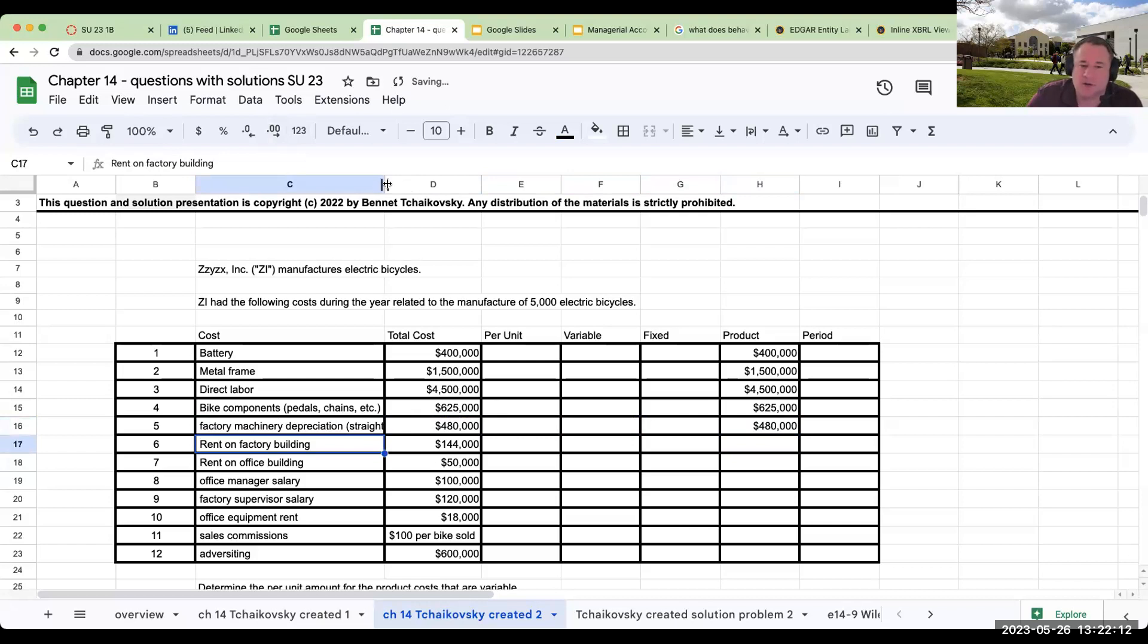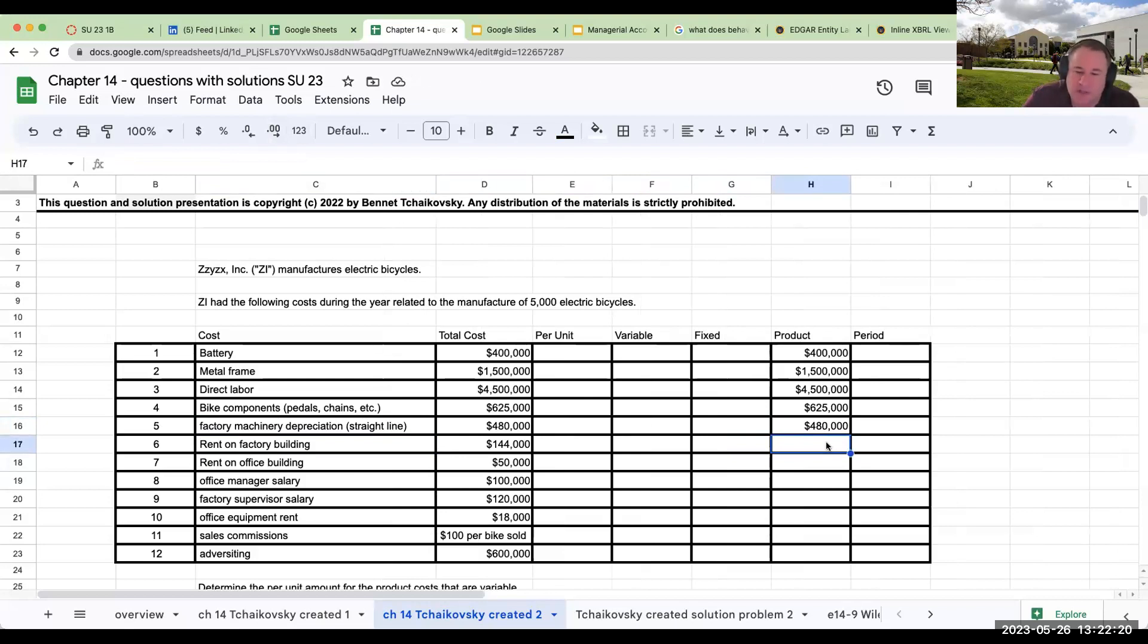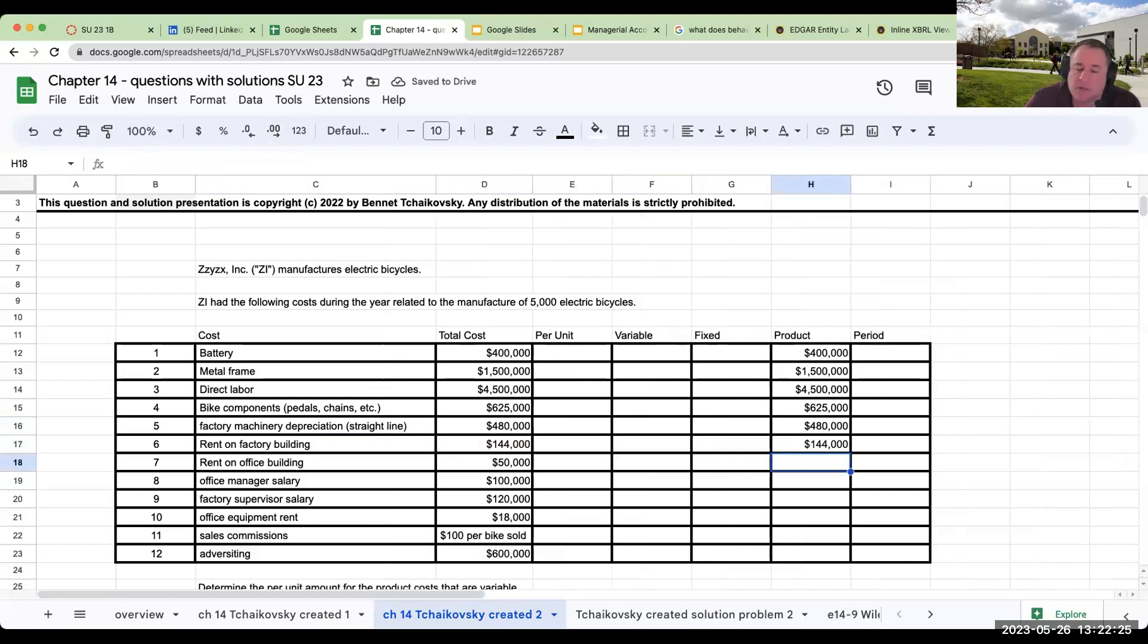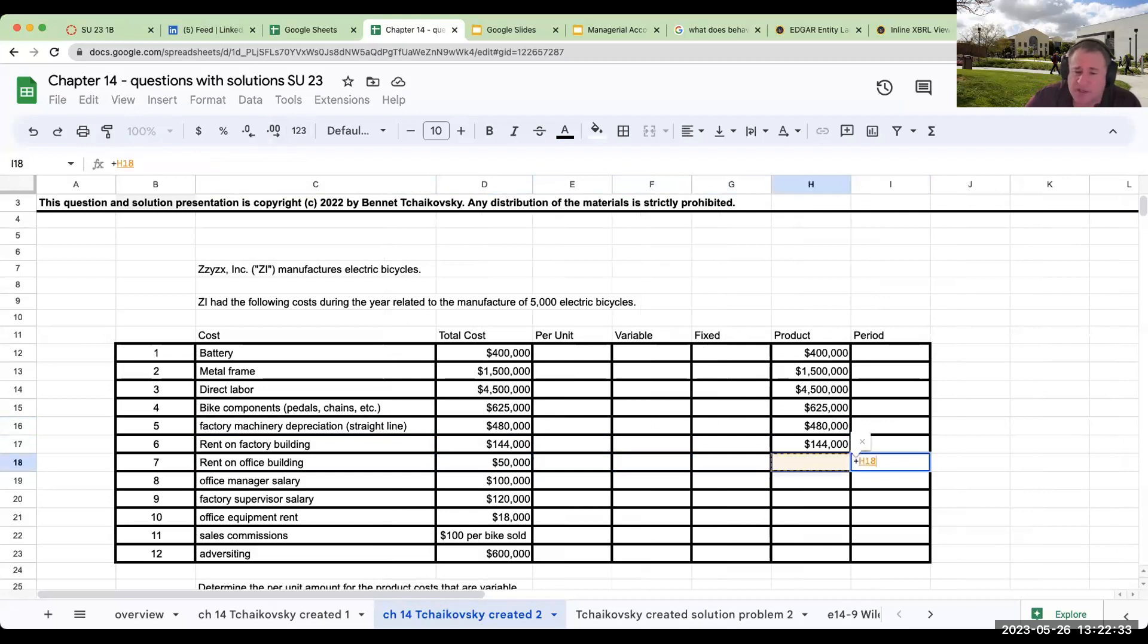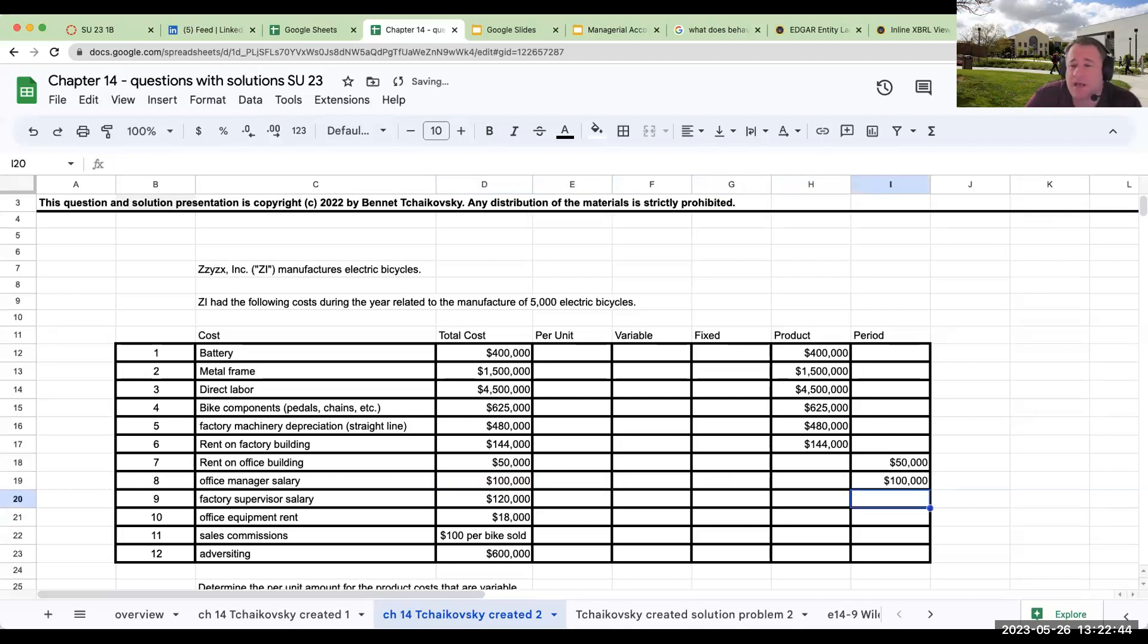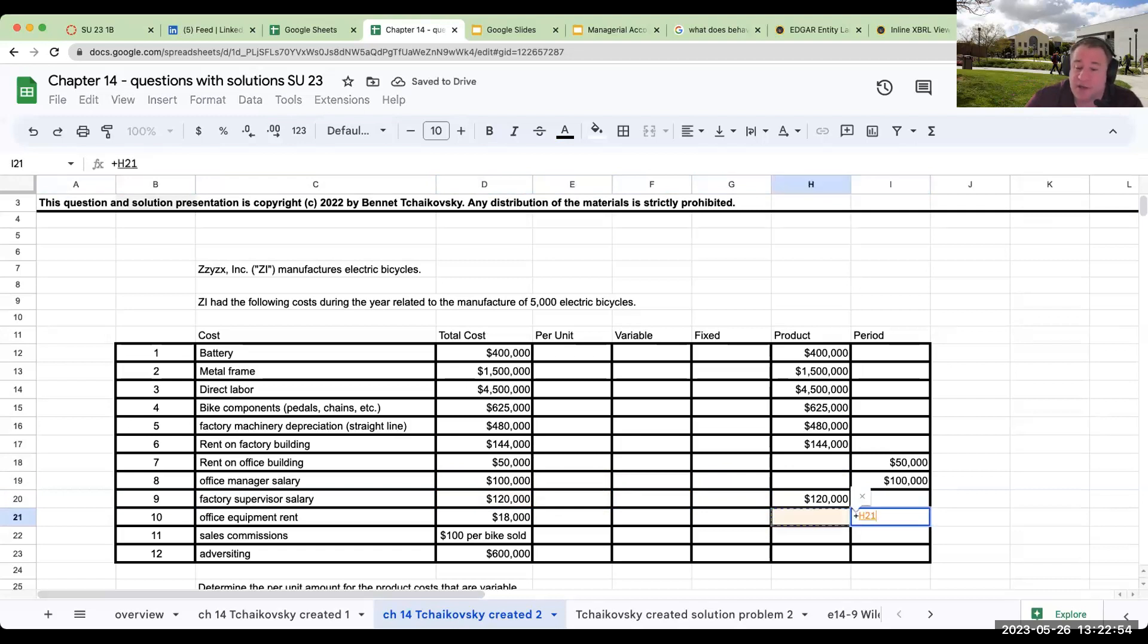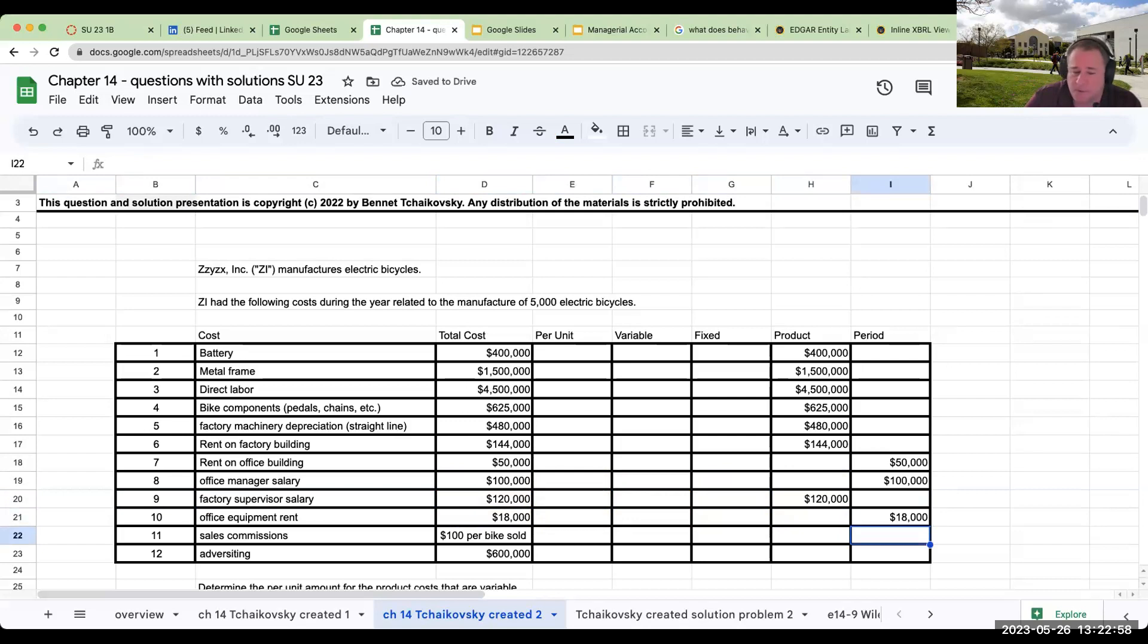Rent on factory building—it has the word factory in it, so therefore it must be a product cost. Rent on office building—if it's the office and not the factory, it's going to be a period cost, meaning it's part of selling general and administrative. Office manager salary—it's not a part of the factory, so it must be a period cost. Factory supervisor salary—this must be a product cost. Office equipment rent—it's the office, not the factory. Must be period.